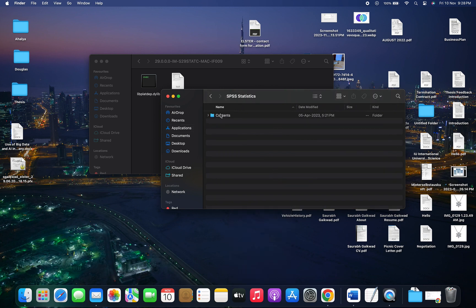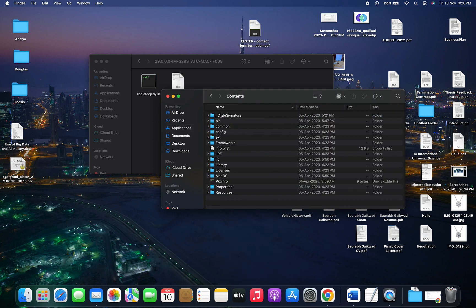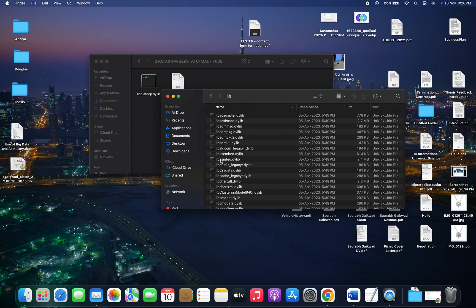Then inside the Contents folder, look for the lib folder. That's the folder we're looking for.